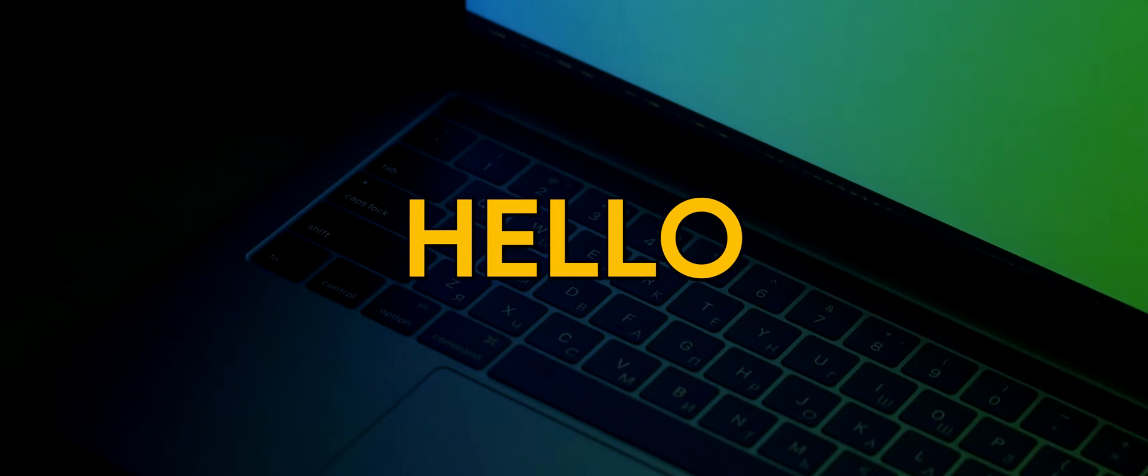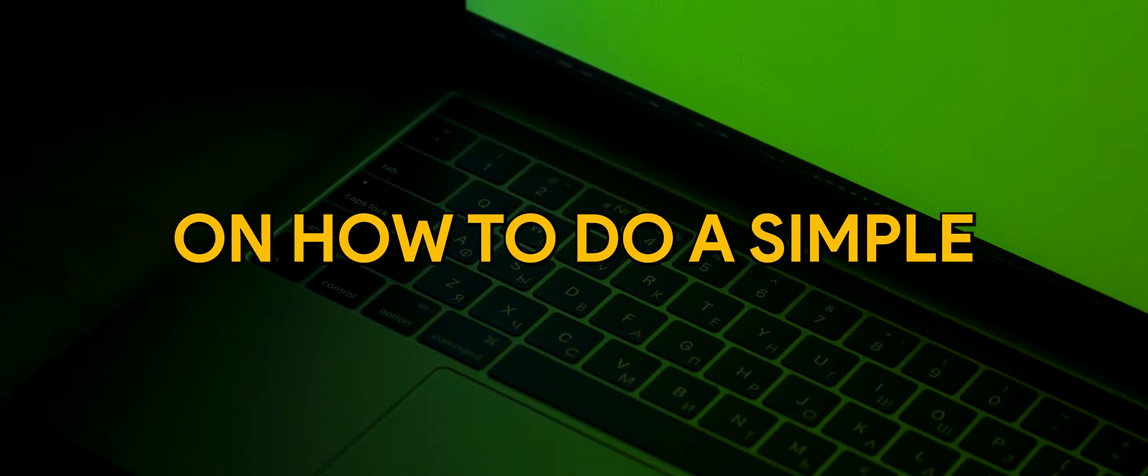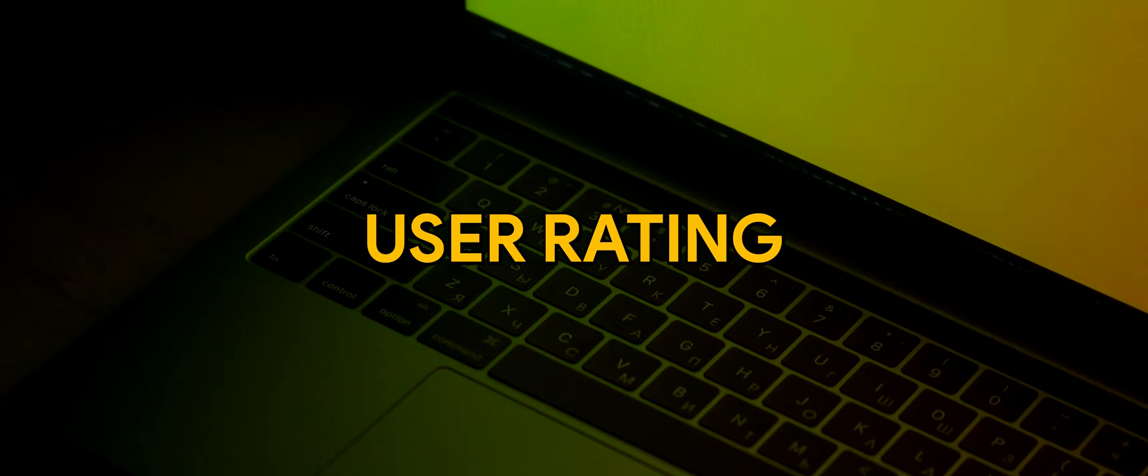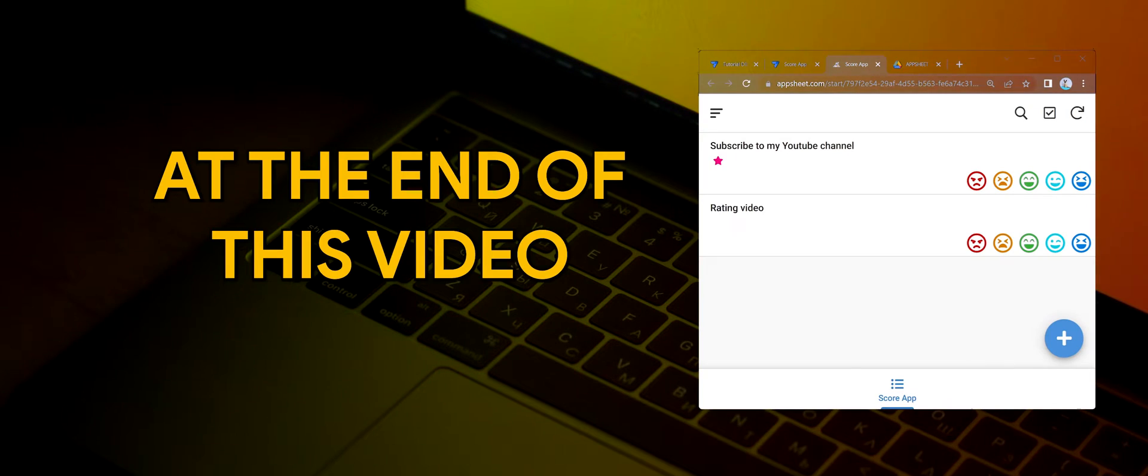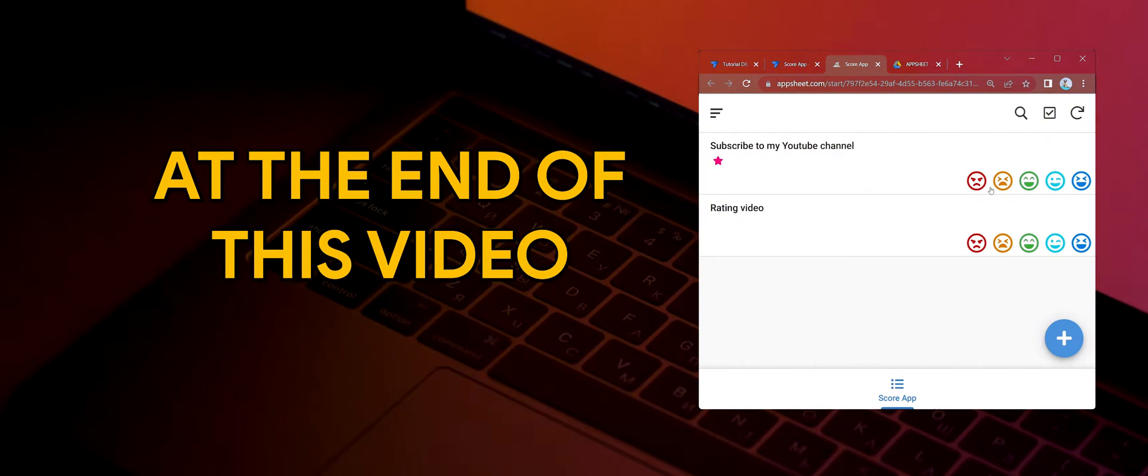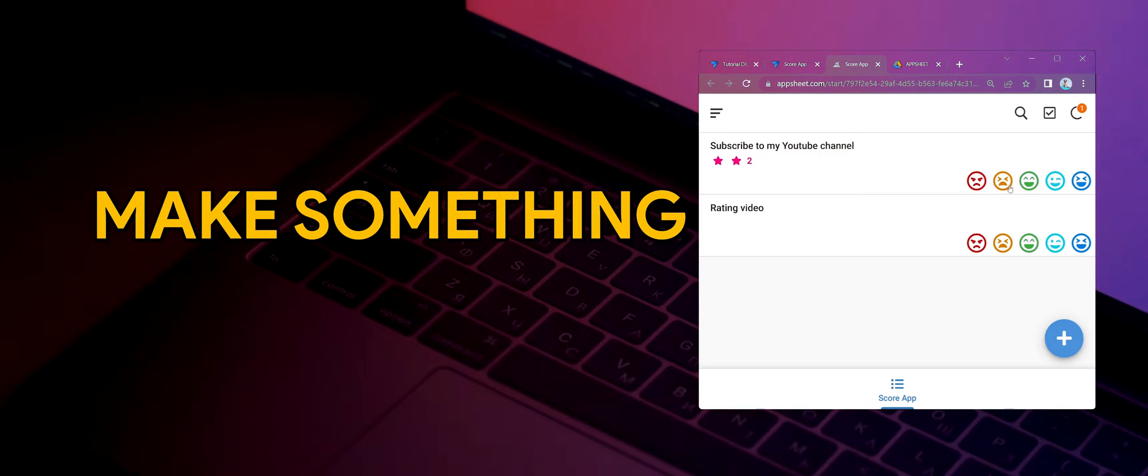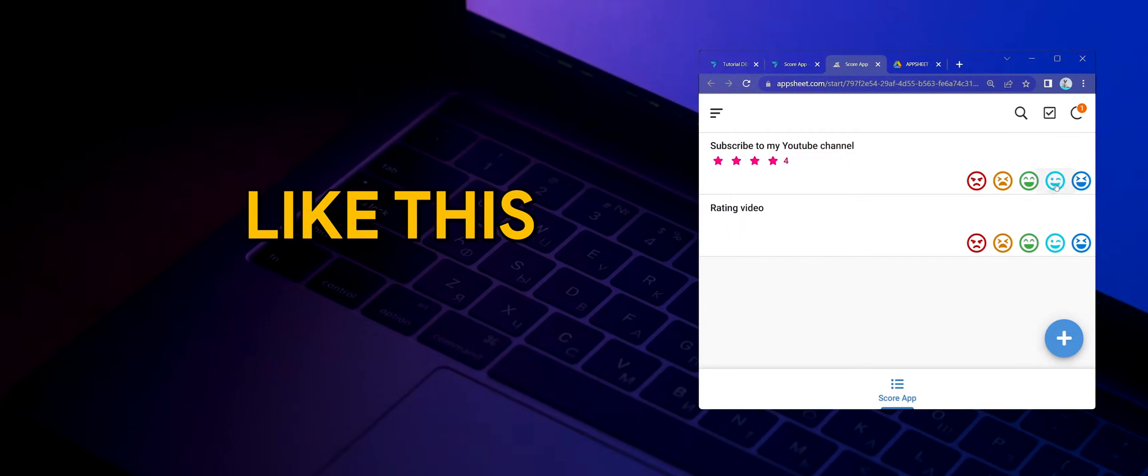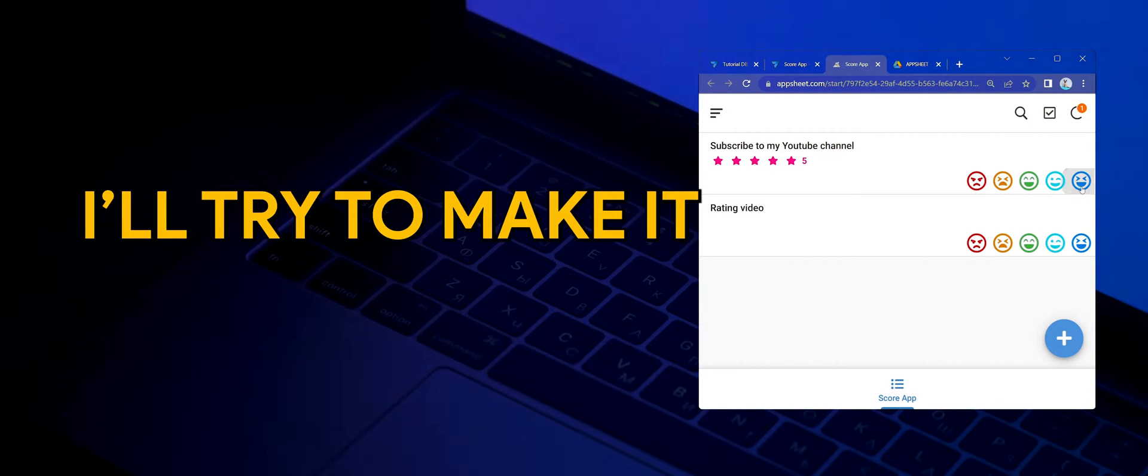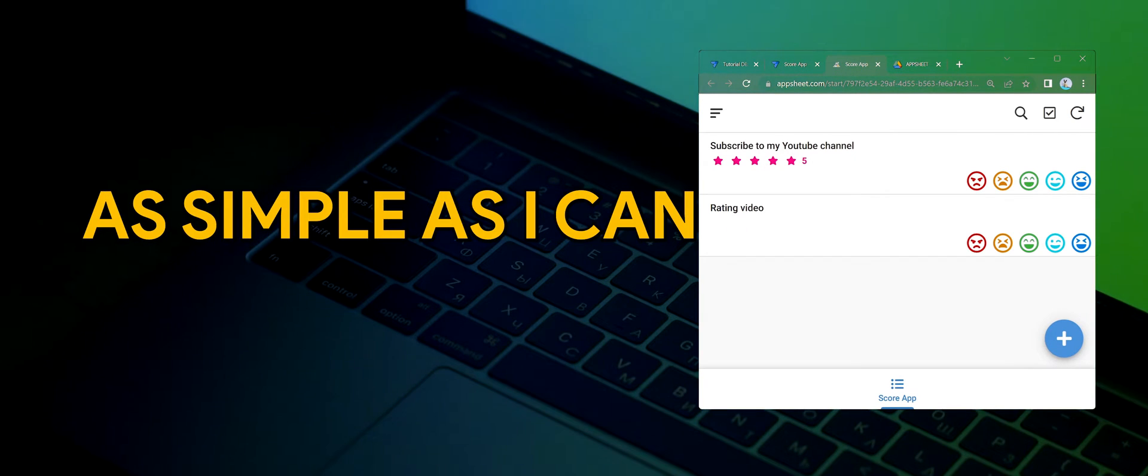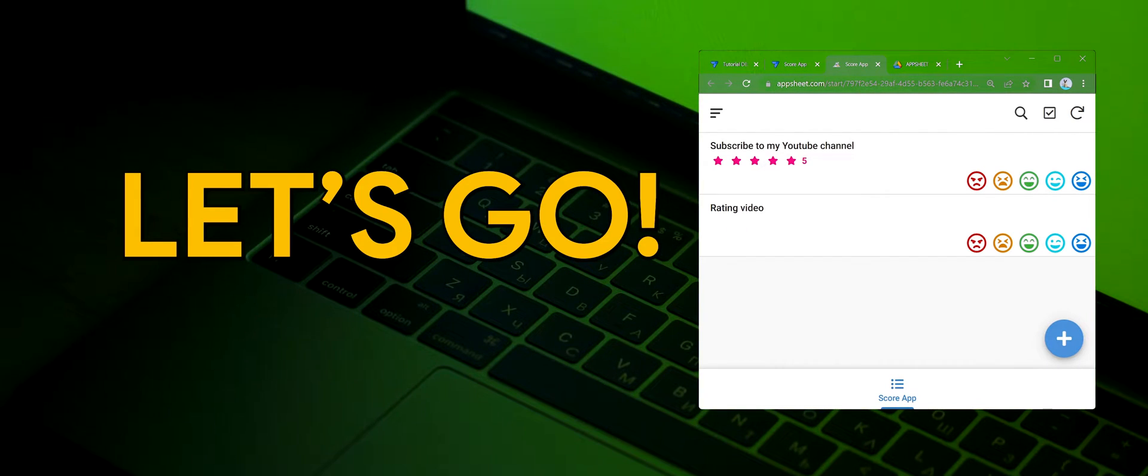Hello. Today let's learn how to do a simple user rating. At the end of this video, you'll be able to make something like this. I'll try to make it as simple as I can. Let's go.